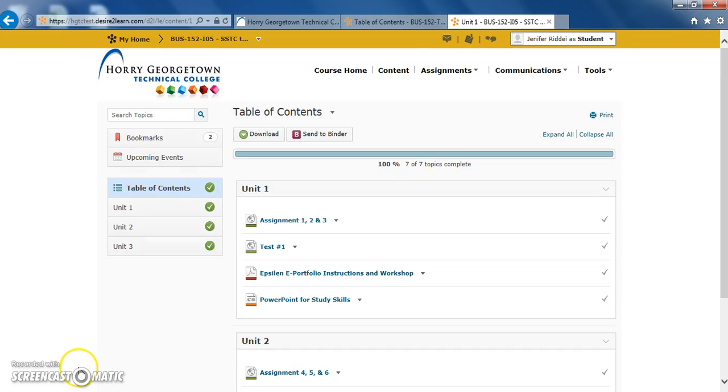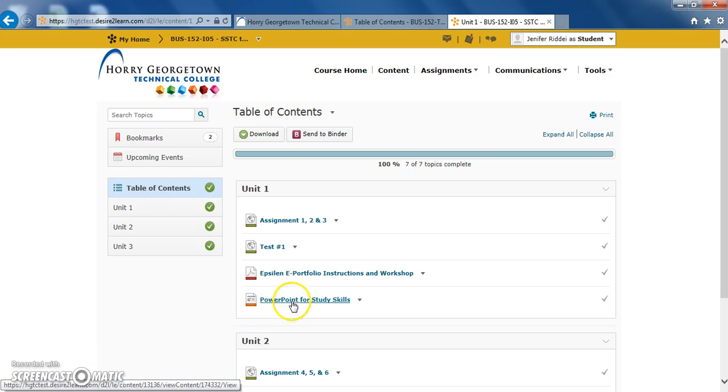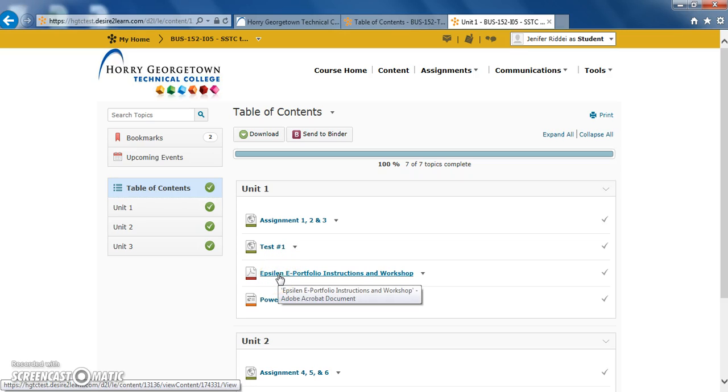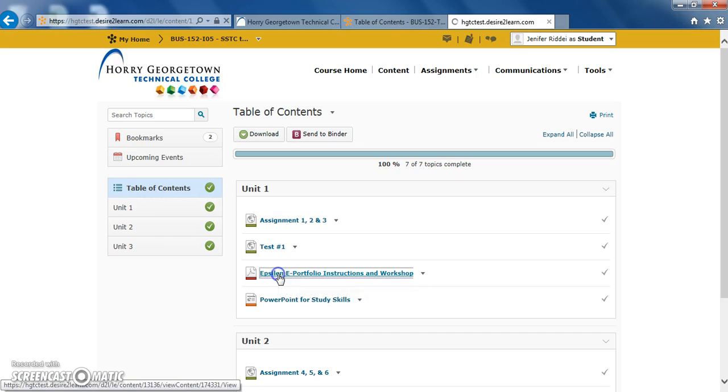Now we're going to take a look at what it looks like when a document is open in the content tool. To open and view any of the documents, you simply click on the link shown in blue here. We're going to go ahead and click on one of these to open up and view the document.